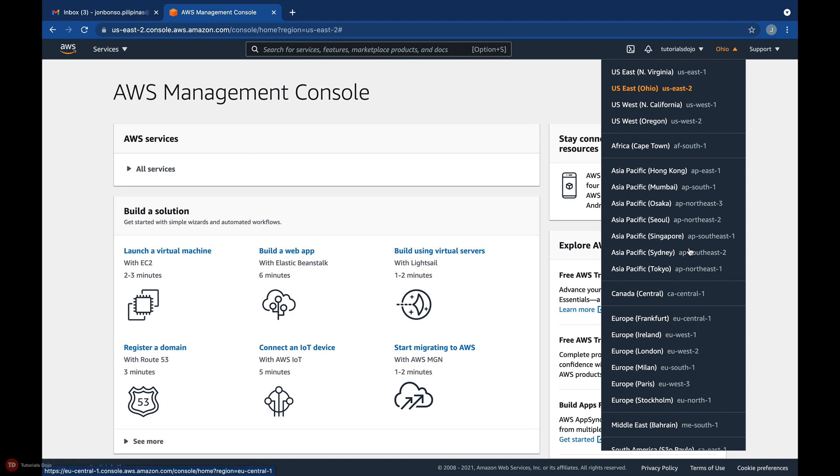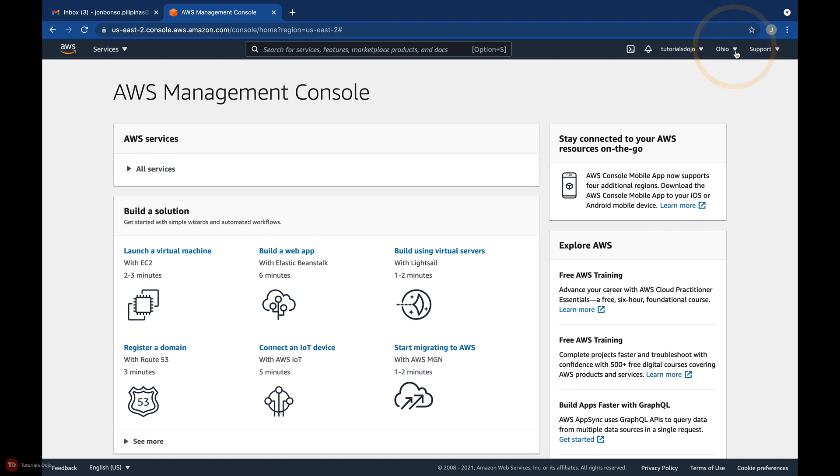So right now, I'm in the Ohio region, but I can select a different AWS region if I want to.